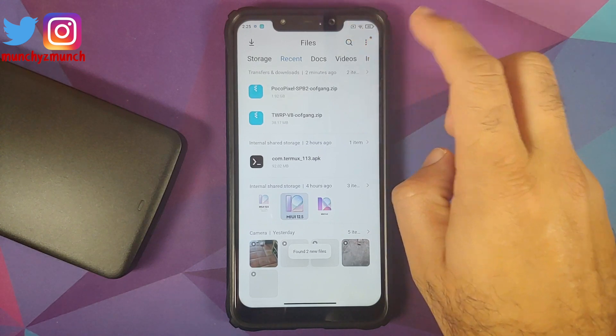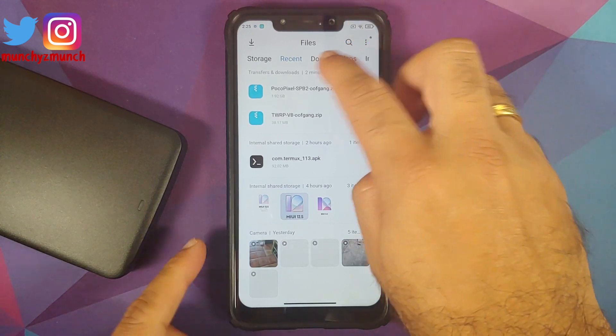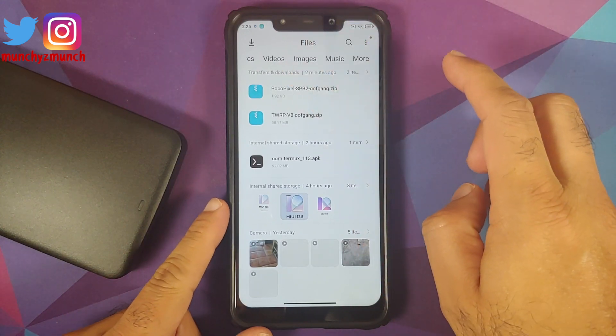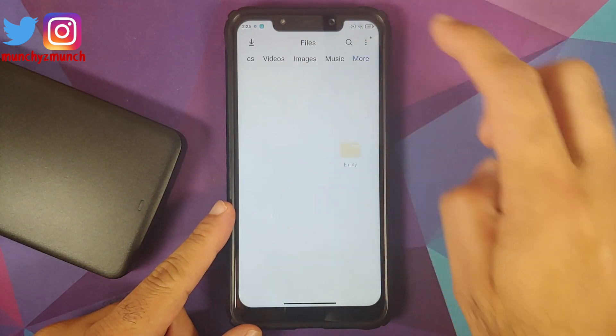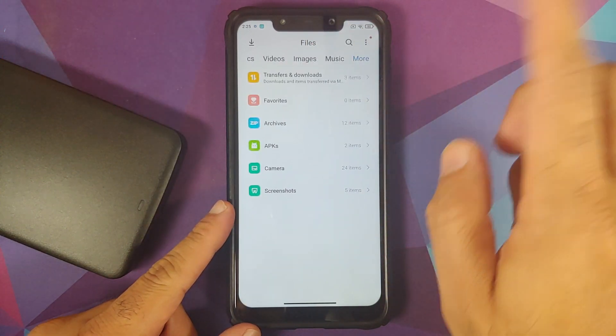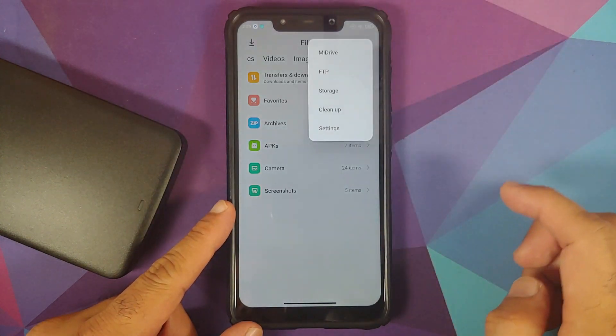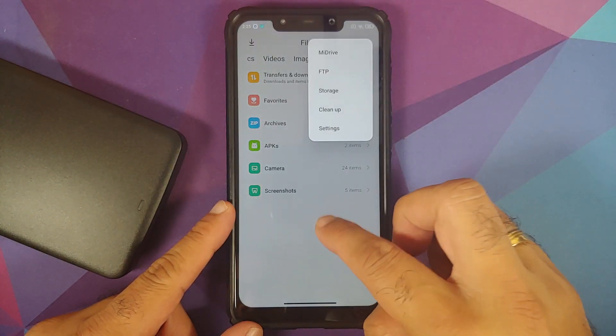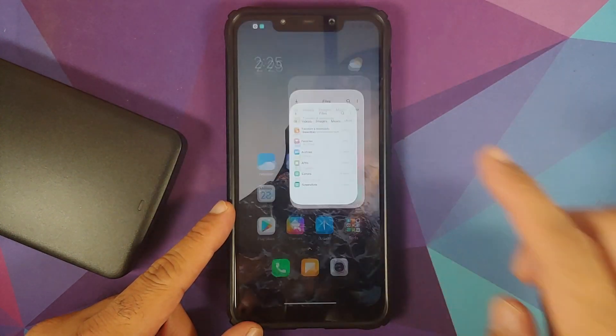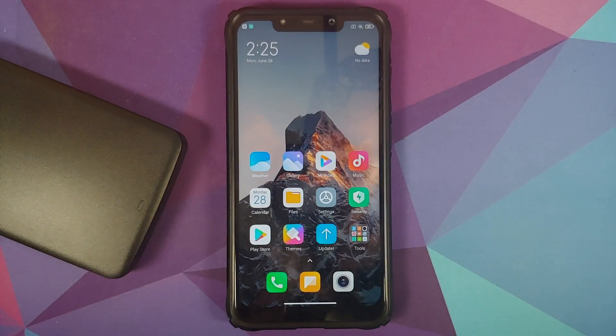Why are we removing all the accounts and security measures? We are doing this because we are going from one ROM to another, and I don't want you to be locked out of your own device.